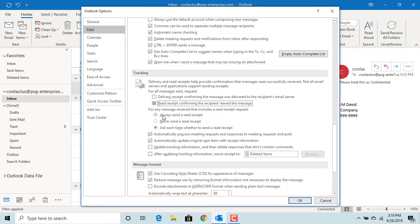The first option, 'Always send read receipt,' means you will always get a read receipt confirmation. The third option, 'Ask each time whether to send a read receipt,' means Outlook will ask for each message whether a read receipt confirmation should be sent or not — it's up to the person. This is the default option; keep it checked.